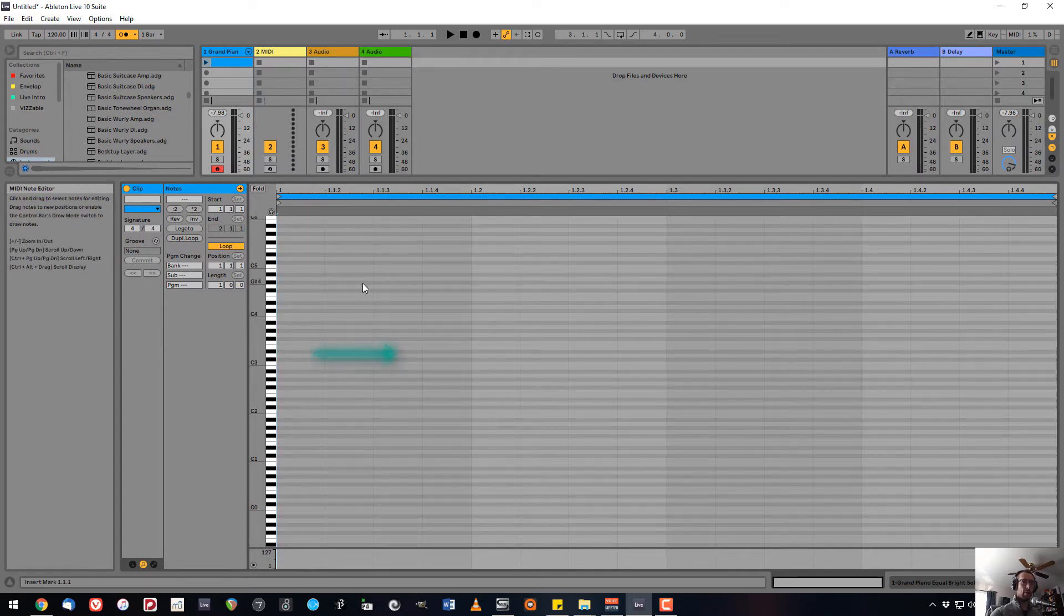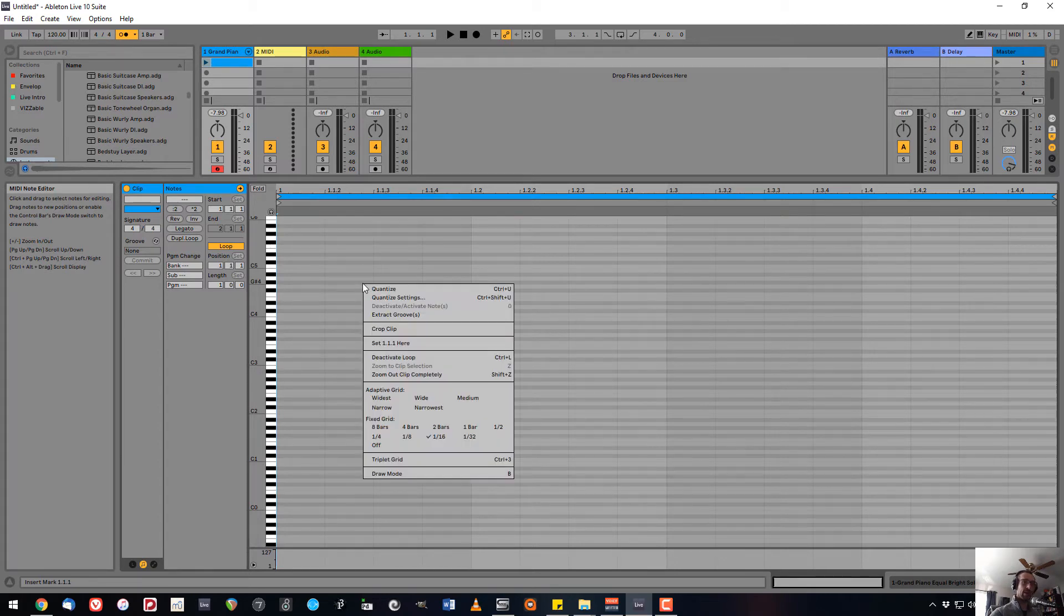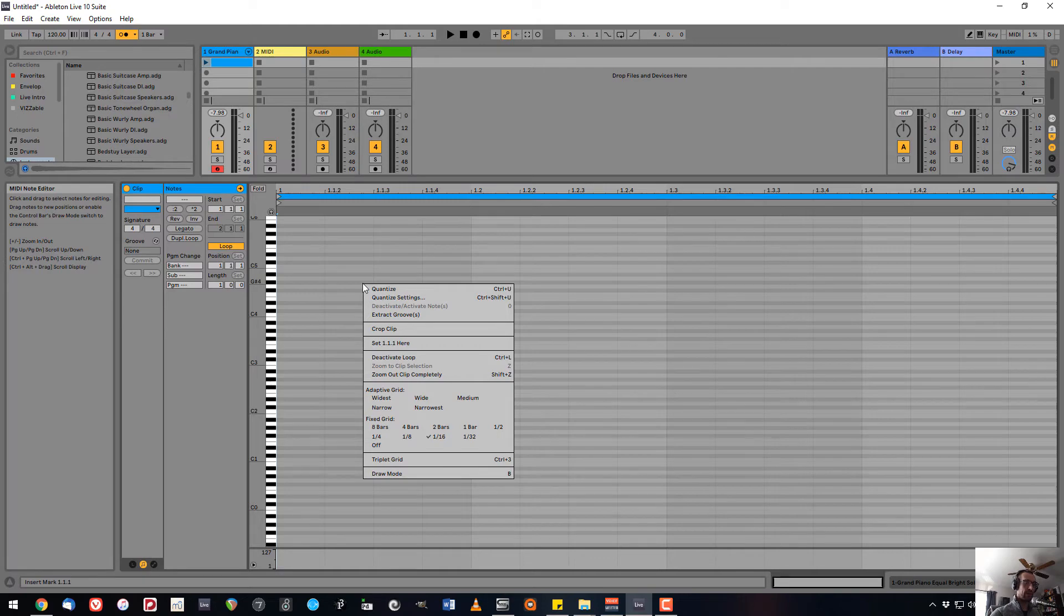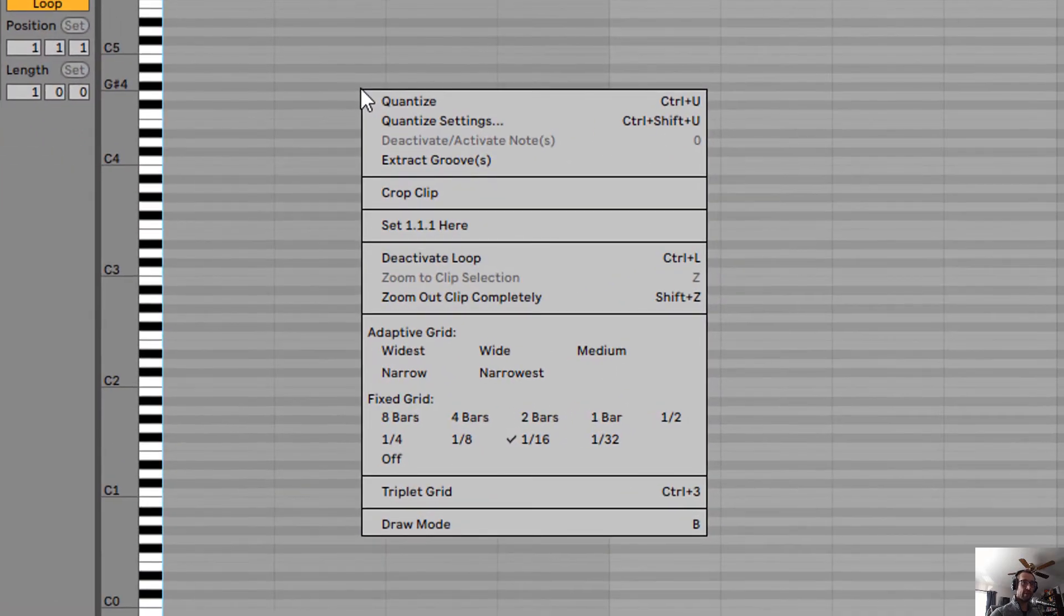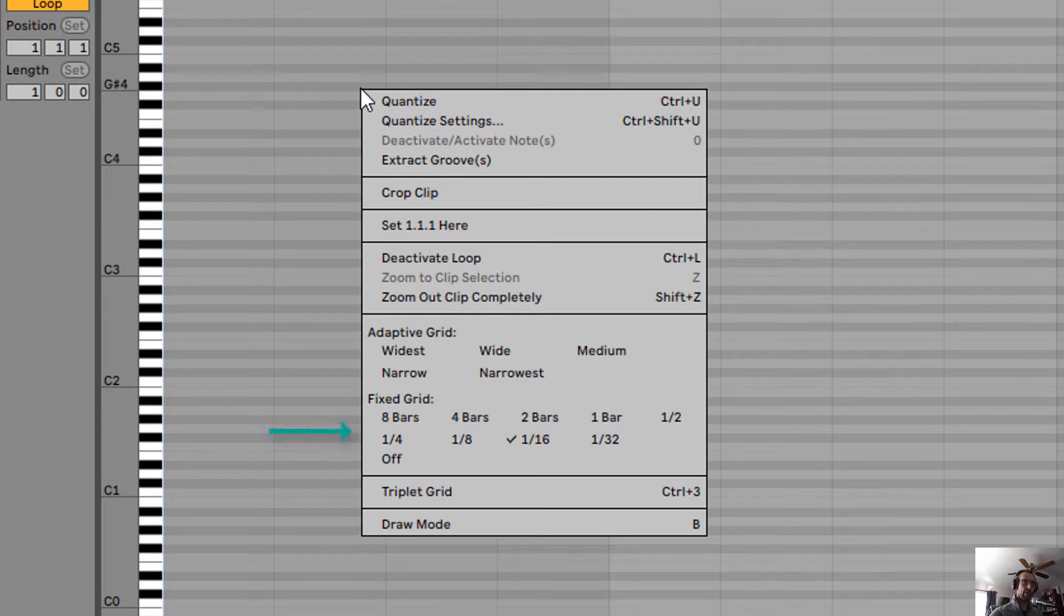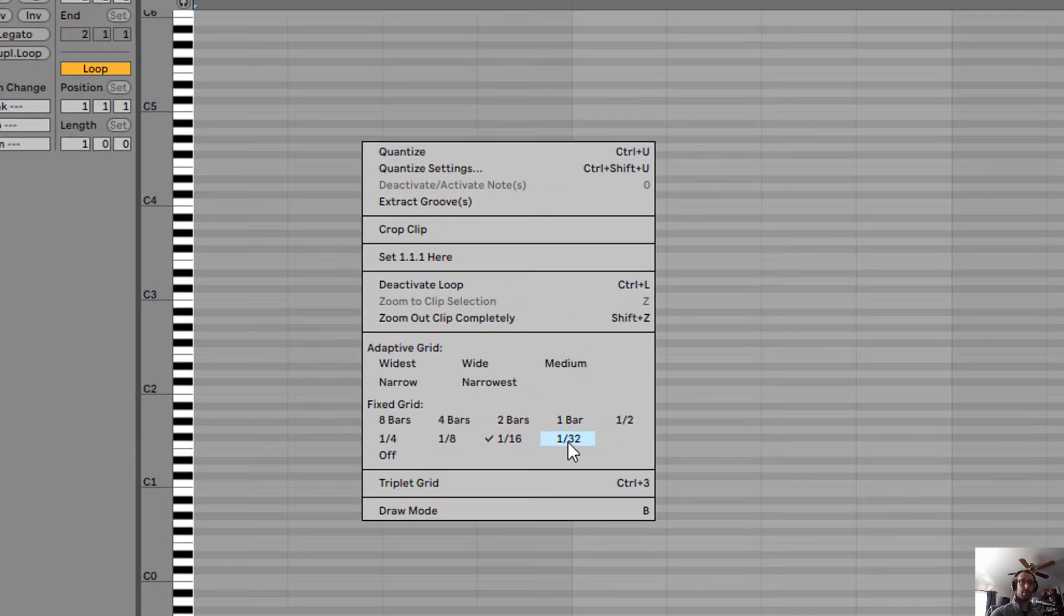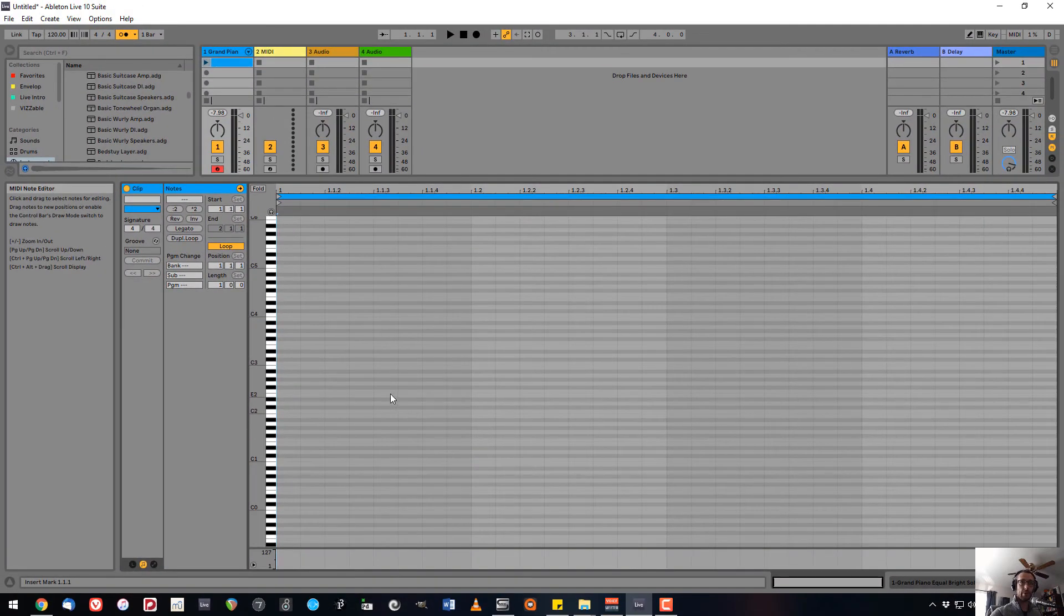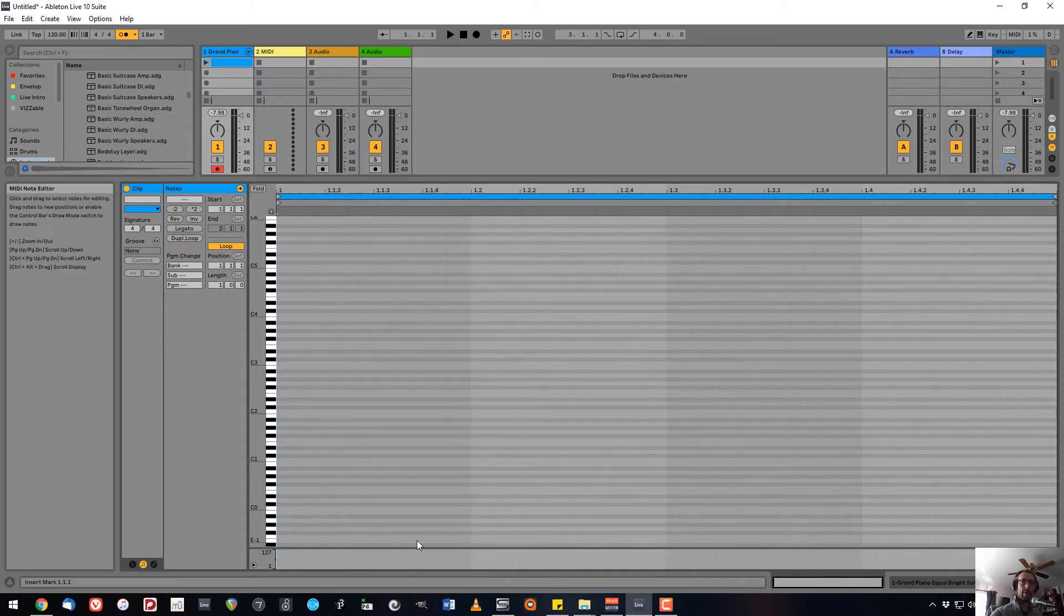If we right-click or Control-click on a Mac, we can select the resolution for the grid using either the fixed grid settings or the adaptive grid settings. Under fixed grid, we can set the grid resolution anywhere from 1 32nd note to 8 bars long. Here's one 32nd note and 8 bars.